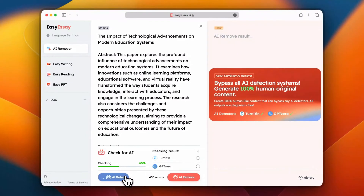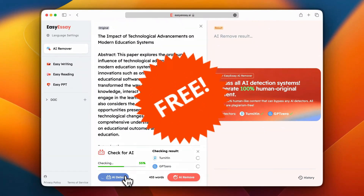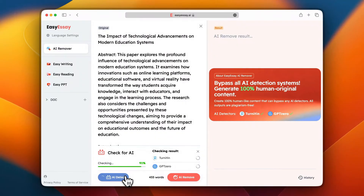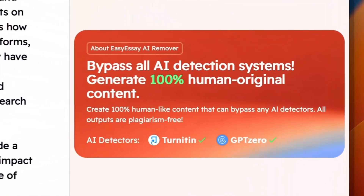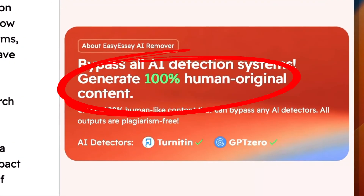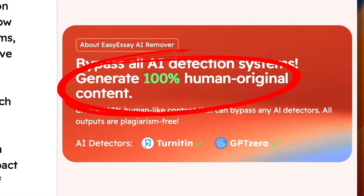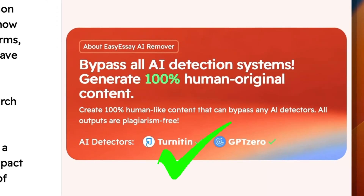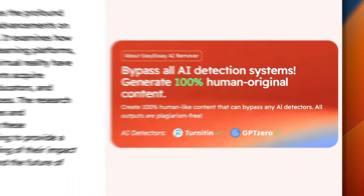Most importantly, it's completely free and offers unlimited checks. EasySA.AI also includes an AI remover feature which can humanize AI-generated content and bypass Turnitin AI detection.